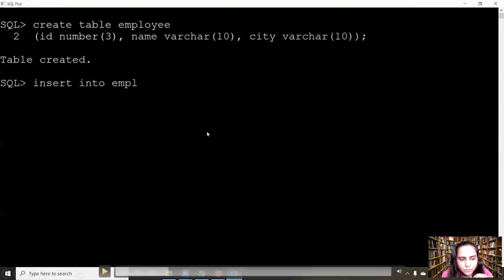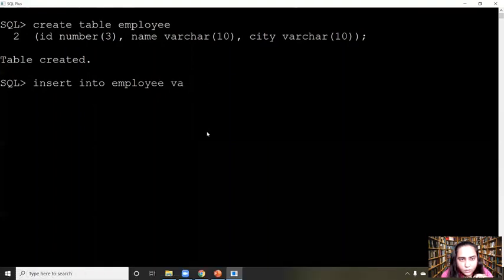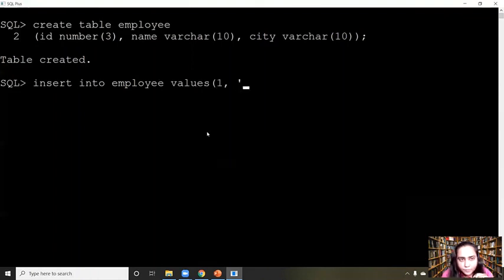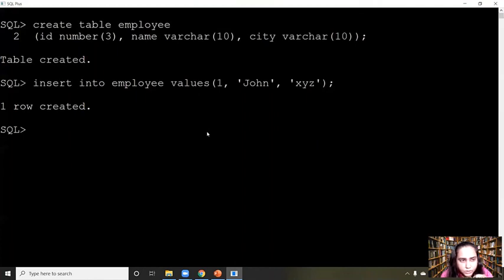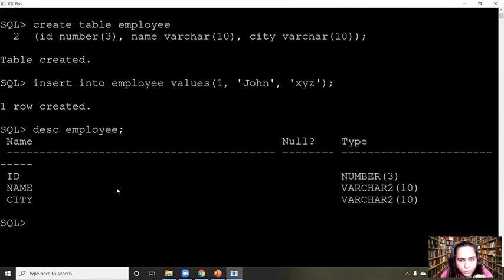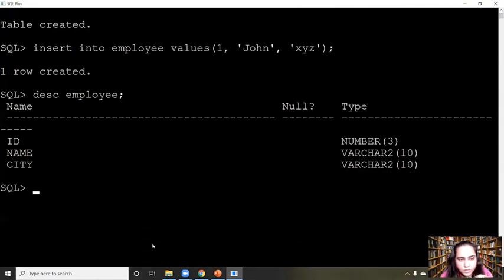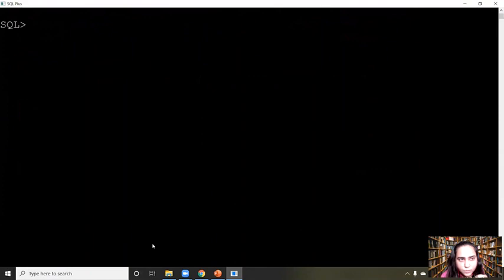Now let's insert some data into this table. One way is to use the INSERT INTO query — write INSERT INTO employees VALUES and enter the id and the name of a person. Remember to use single quotes if it is a character, then semicolon — it says one row created. Now if you do DESC followed by the name of the table, it will give you the description of the table: the schema, what the columns are, and their data types.